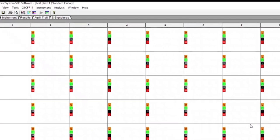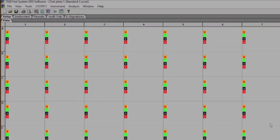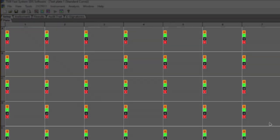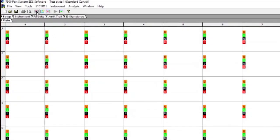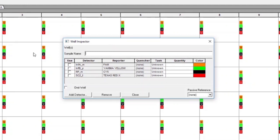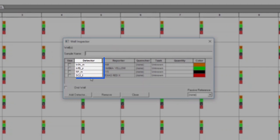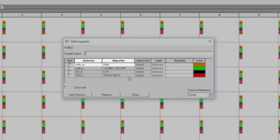After initialization, the Plate tab in the Setup window will appear. Each well of the plate should contain the four colored U icons corresponding to the four detectors of the FLU SC2 Multiplex Assay. To confirm the detectors that have been selected, click on the Well Inspector icon from the top menu. In the Well Inspector window, ensure that all four FLU SC2 Multiplex Assay detectors are included and that each has the appropriate reporter setting — for example, the INF_A detector reporter should be set to FAM — and each quencher is set to None.